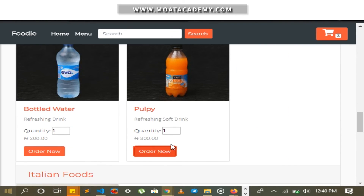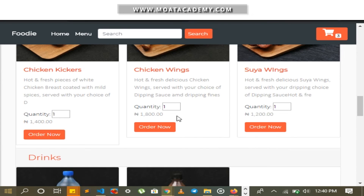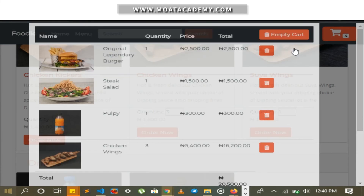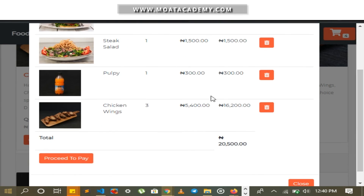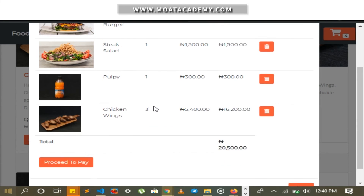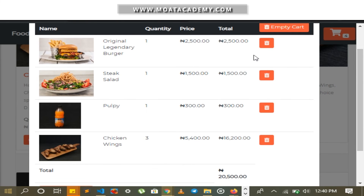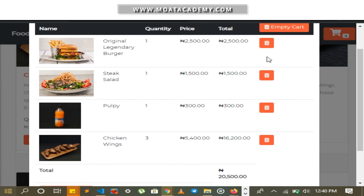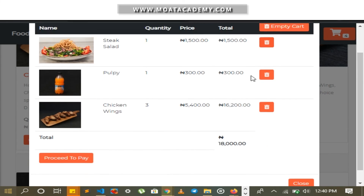I click on more items. I can also increase the quantity of items I want to purchase. I increase the quantity of chicken wings to three. In the meal cart, you can see that chicken wings has three items ordered. You can see the total and all the items that were picked. I can also delete an item from the cart by clicking the delete button.